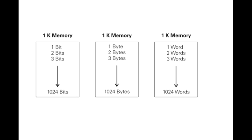Memory Size. Kilo, abbreviated K, normally refers to 1000 units. When talking about computer or PLC memory, however, 1K means 1024. This is because of the binary number system, 2 to the 10th power equals 1024. This can be 1024 bits, 1024 bytes, or 1024 words, depending on memory type.